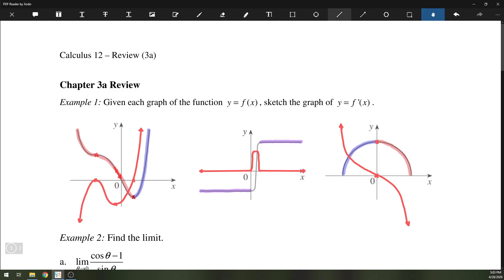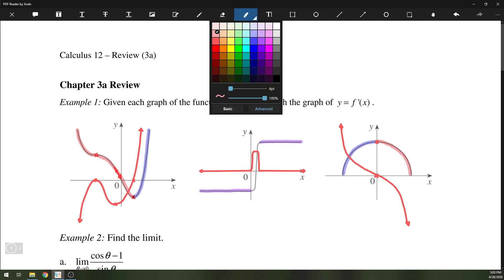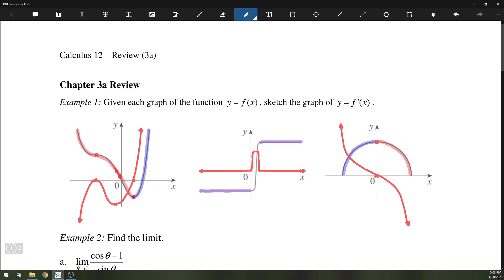Just quickly here — this middle section for the second graph should be in blue just because it is increasing, just to keep things consistent. Alright, so that's how we can handle sketching the graph of y equals f-prime of x if we are given the graphs of the functions f of x.